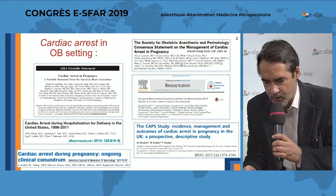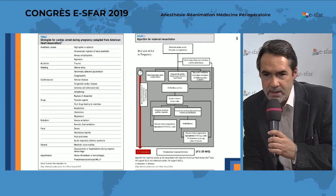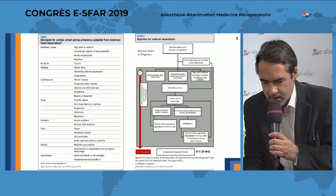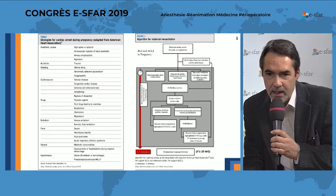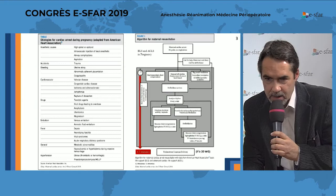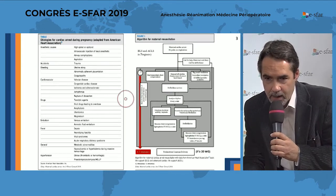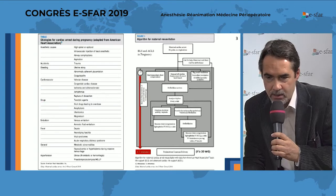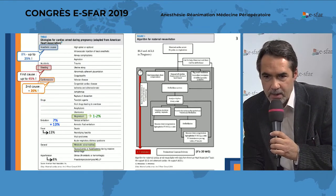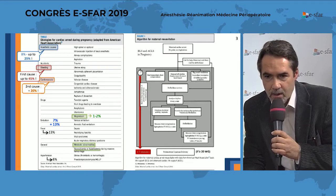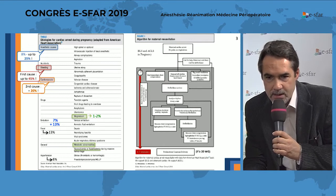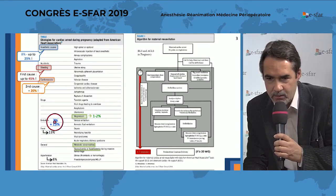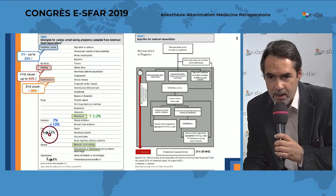You can see on the left-hand side of this slide the etiologies listed in this article about maternal cardiac arrest. They are listed in a mnemonic alphabetical order, A, B, C, D, up to H, to easily recall all these etiologies. Bleeding is the first cause. The second cause, unexpectedly maybe, is cardiac disease. You also have the cause related to amniotic fluid embolism, pulmonary embolism, and sepsis.